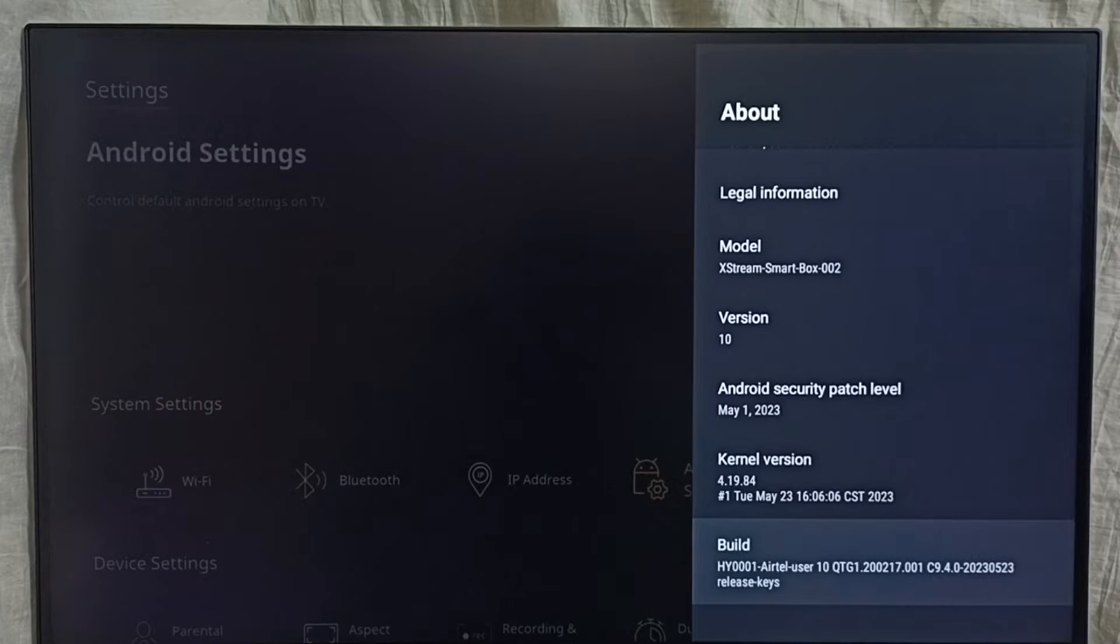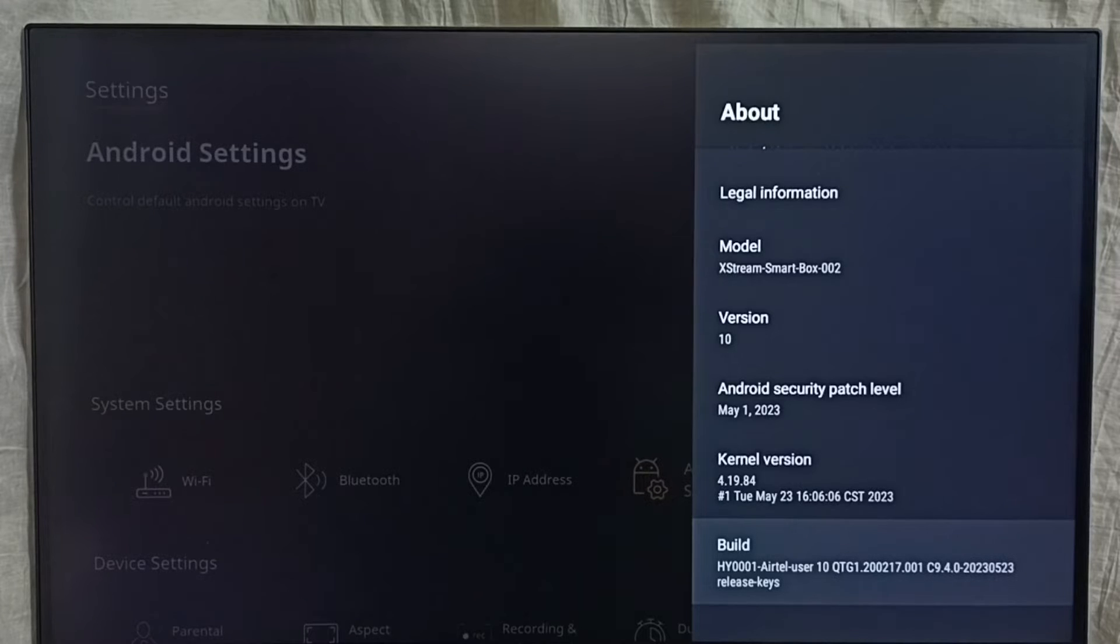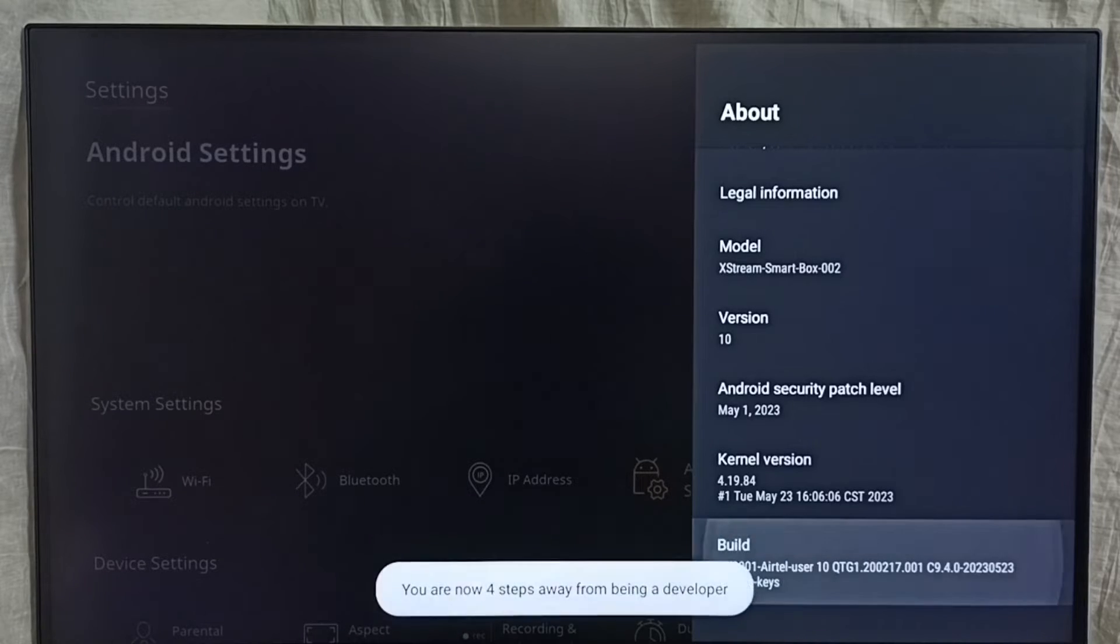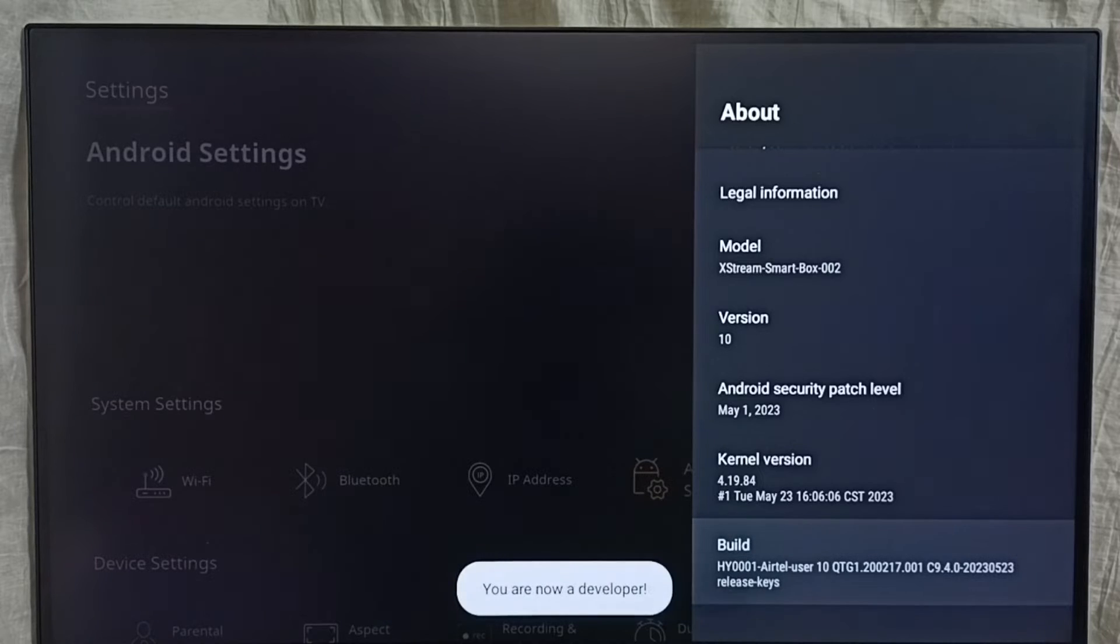Here we can see build. On build, we need to press the OK button or select button on the remote 7 times: 1, 2, 3, 4, 5, 6, 7. You can see the message you are now a developer.